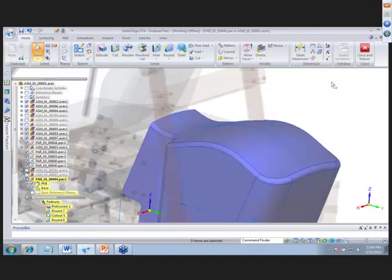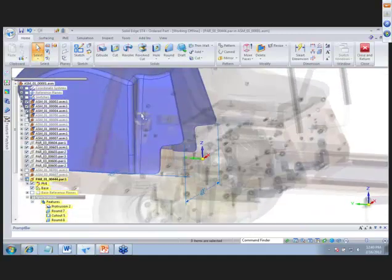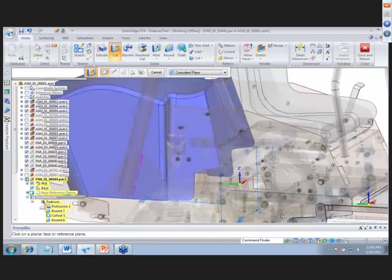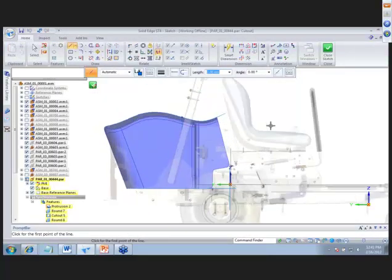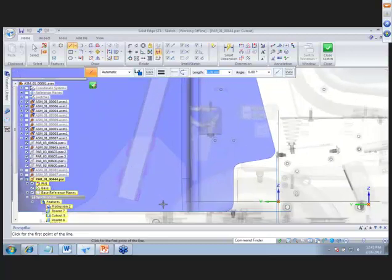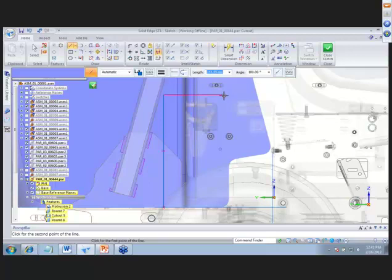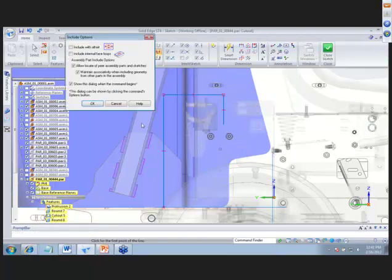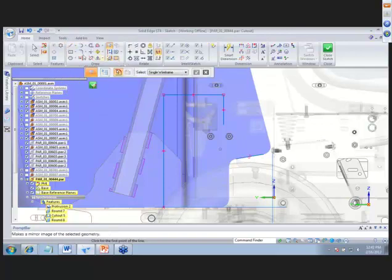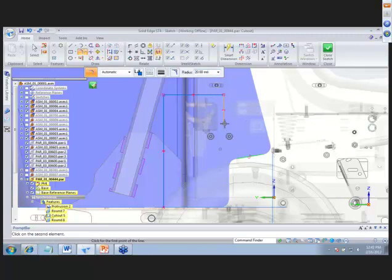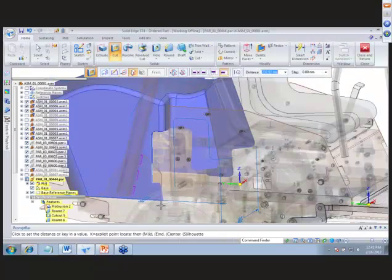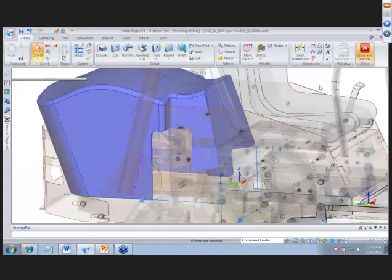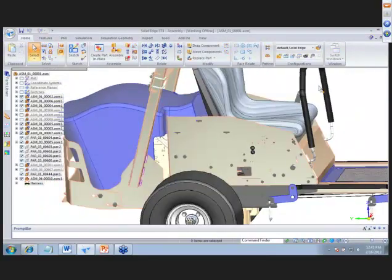Turning background components back on, we see a little interference, so we'll do a cutout on our plane. We sketch what we want to cut out — a quick sketch up and over the interfering part. We use include to grab some existing geometry, add a 20mm radius fillet by clicking and dragging corners, close the sketch, and cut away material. Just like that, we've created a new engine cover using both synchronous and ordered at the same time.